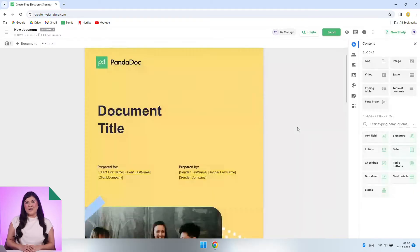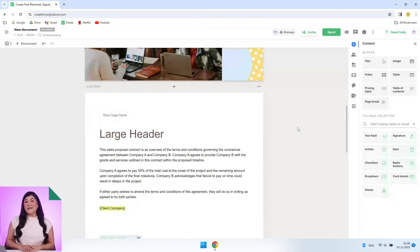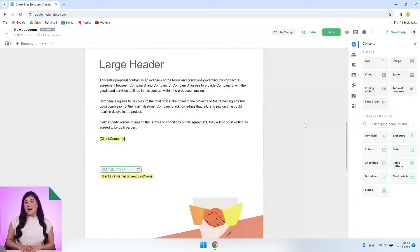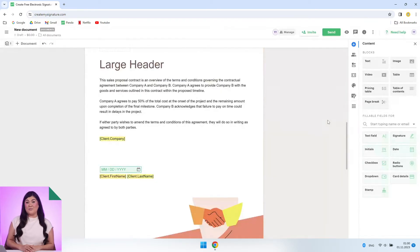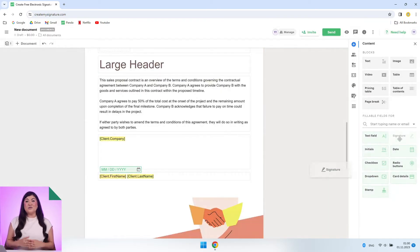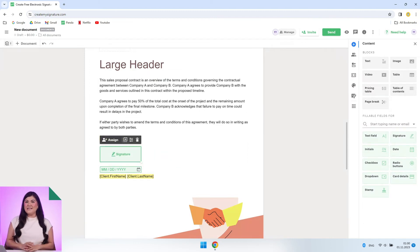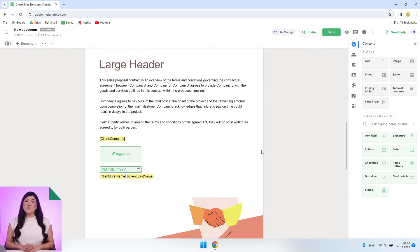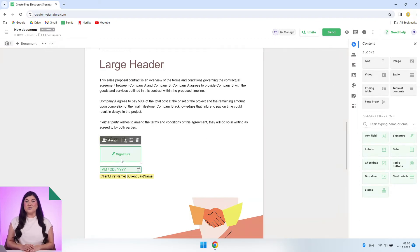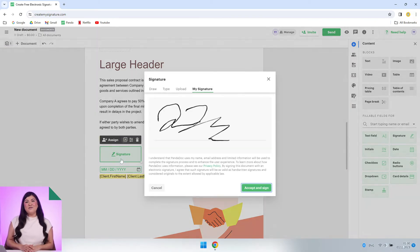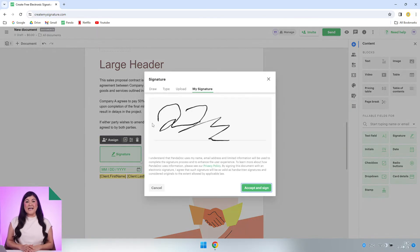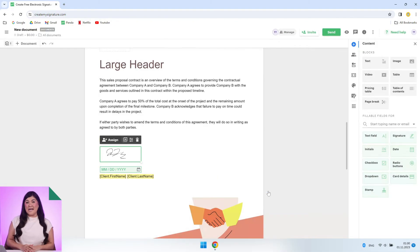Upload a document you've already created. One great thing about PandaDoc is that it supports multiple document types. Next, just add a signature field to your document, then set up the required signers. If you're sending the document for signature, use the tools inside PandaDoc to email or share a link to the recipient. If you have fields assigned to yourself, hit the fill and sign button to complete them.